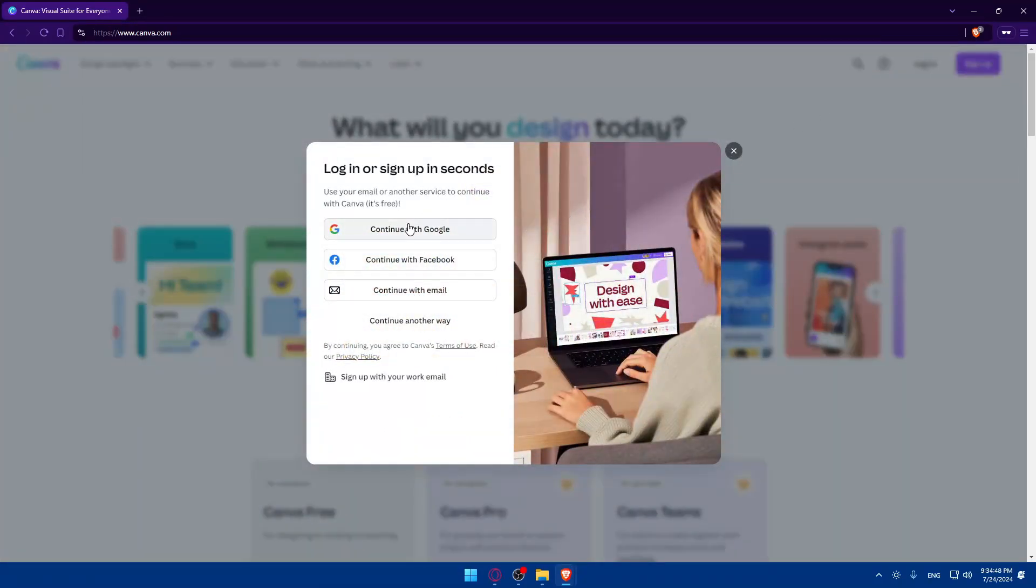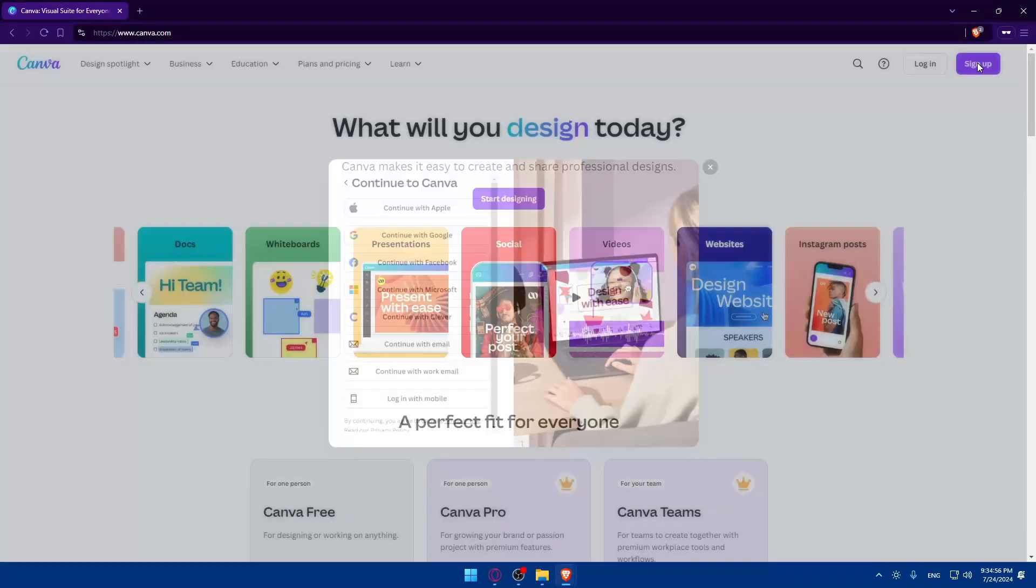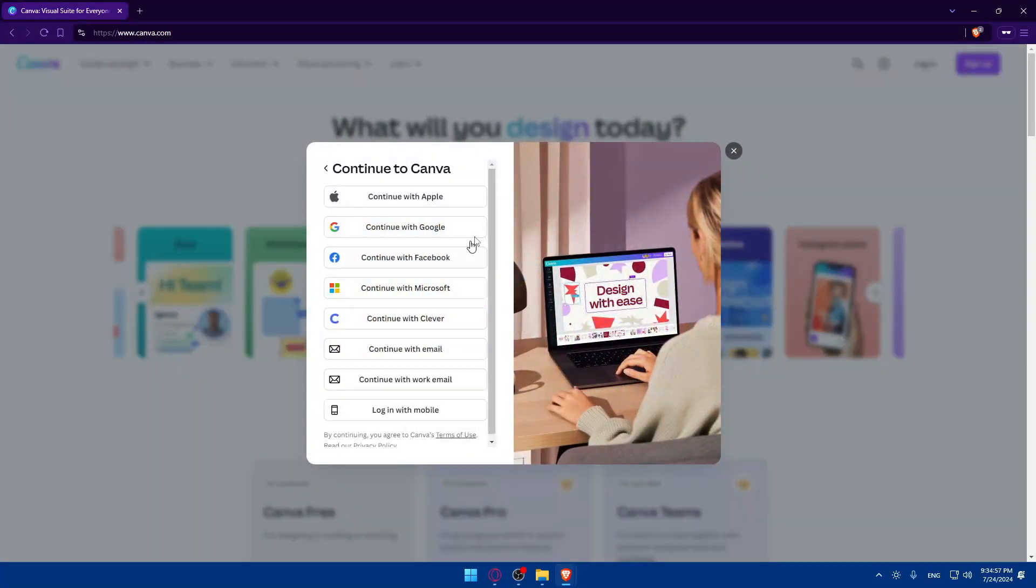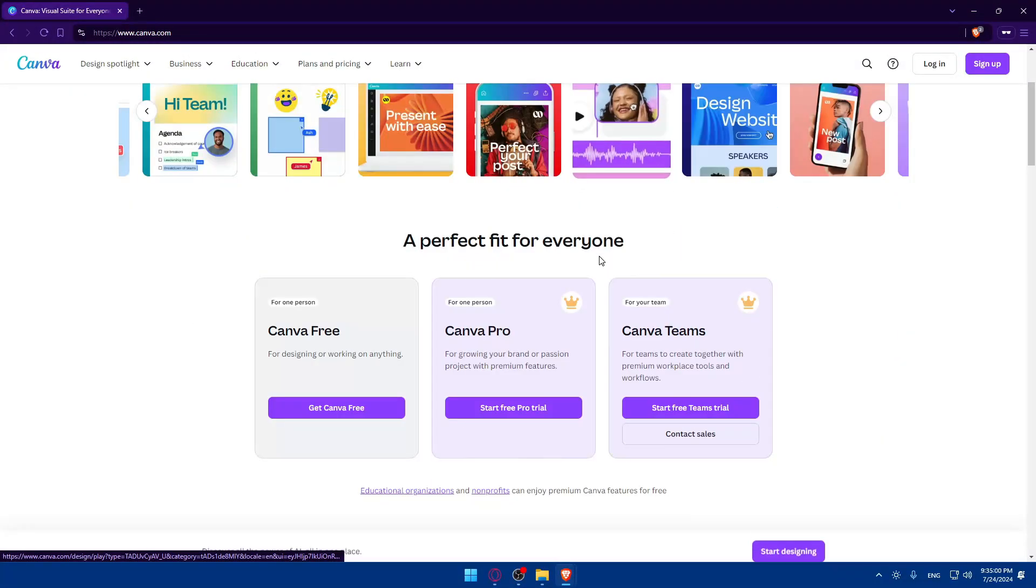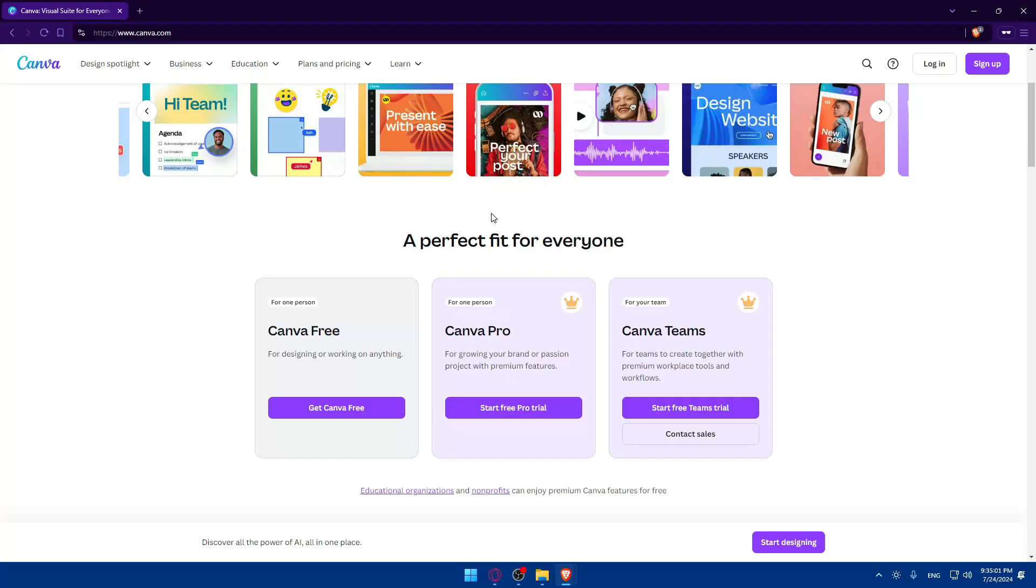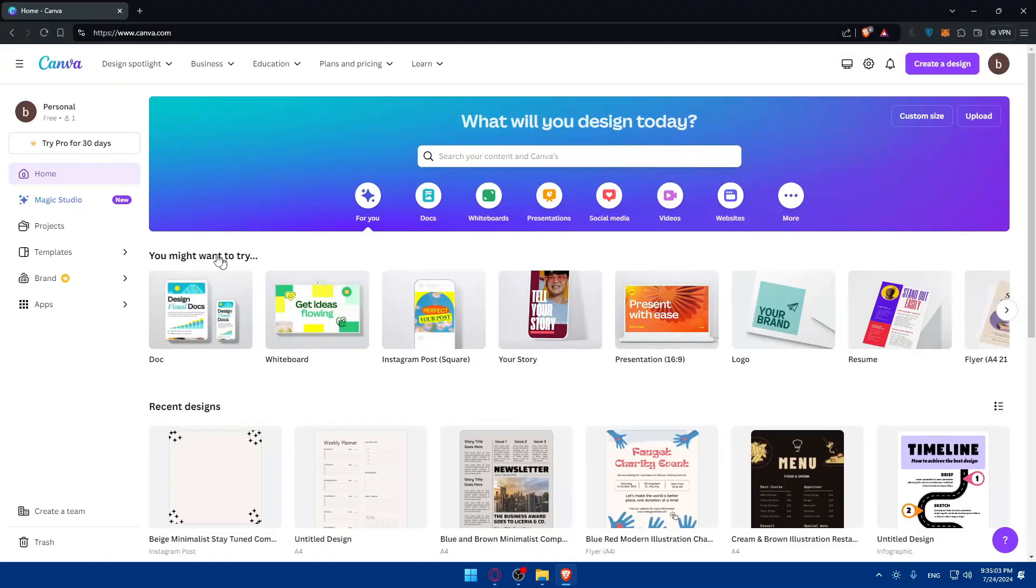As you can see, you can use Google, Facebook, Microsoft, Apple, or Clever. If you have one of those accounts you'll be able to use it to login and even create an account if you don't want to get through all the boring steps. Once you log in, you'll find yourself right away here.